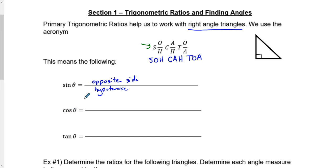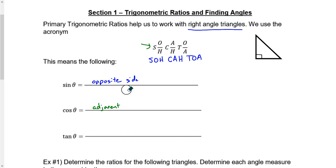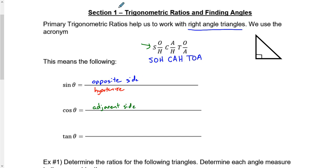The cosine ratio uses A and H, where A stands for the adjacent side. I'm going to change the hypotenuse to a red color. So cosine equals the adjacent side divided by the hypotenuse.